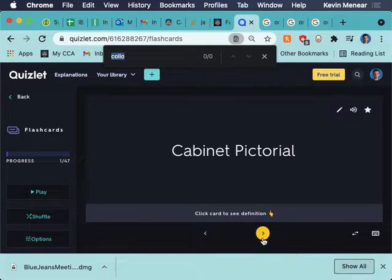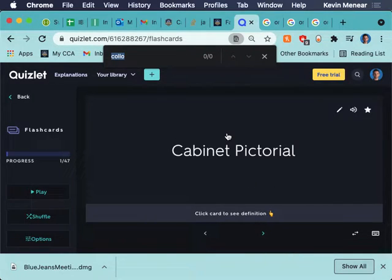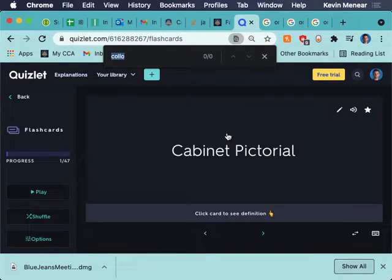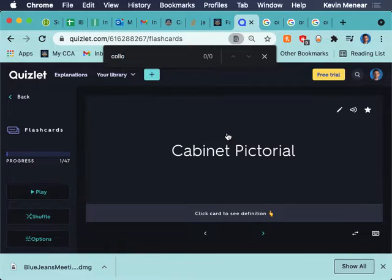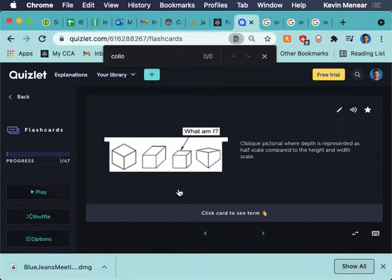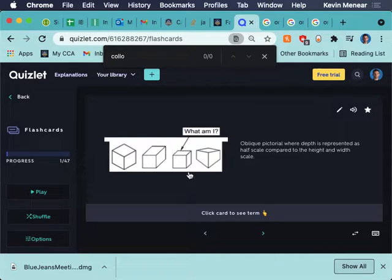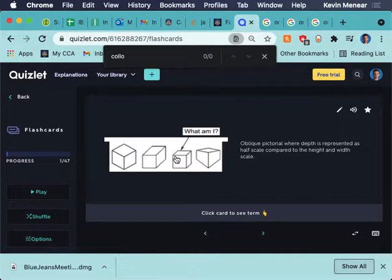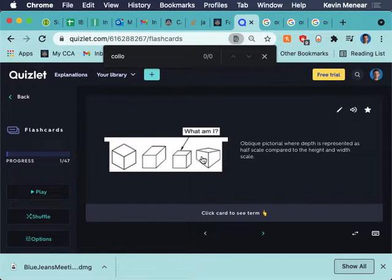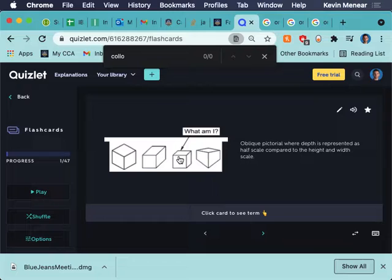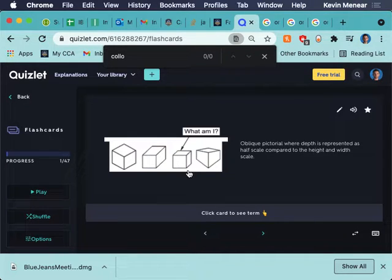All right. So the first thing is cabinet pictorial. You don't have to write all these down. I just want you to have a pencil and paper so you can write down any notes that come to your mind, things that you might want to remember. So a cabinet pictorial is one of the oblique type of sketching. And the way cabinet pictorials work and oblique sketches work is it's got the front face. You have horizontal lines and vertical lines if it's like a square like this. And then you just go off at an angle and you show the width, depth, and height.